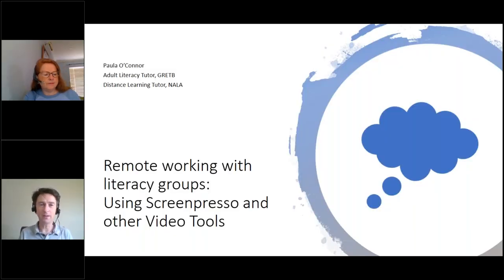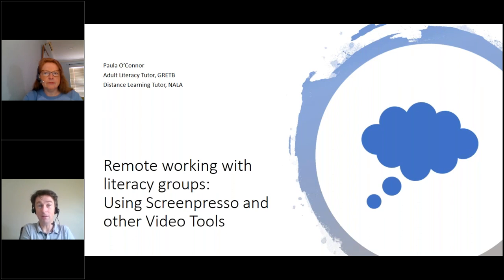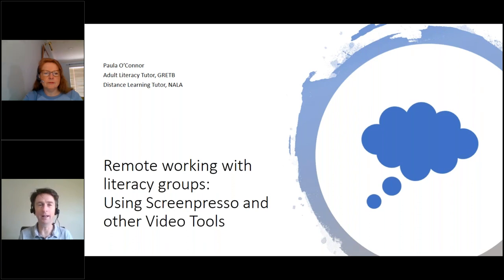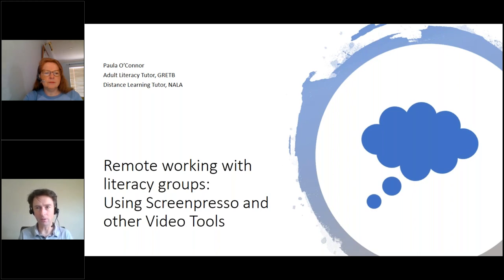Good afternoon everybody. Fergus Dolan here from NALA. We're delighted to have you to our webinar today, which has been facilitated by Paul O'Connor from Galway and West Common ETB. Paul will be speaking about remote working in adult literacy with groups, and using Screenpresso and other literacy tools.